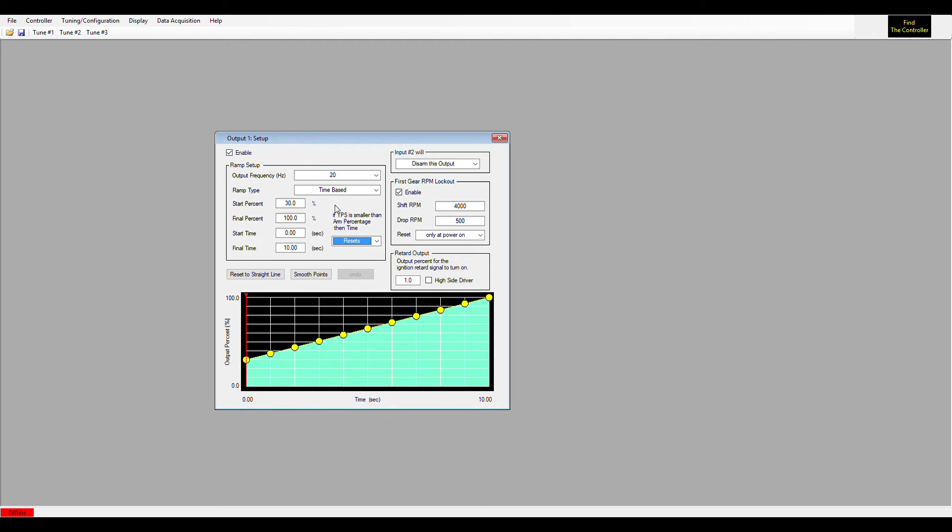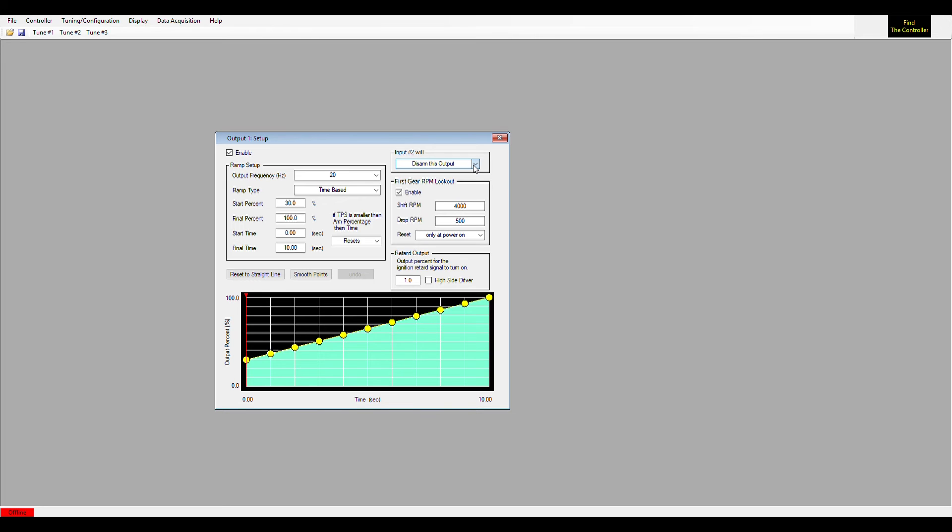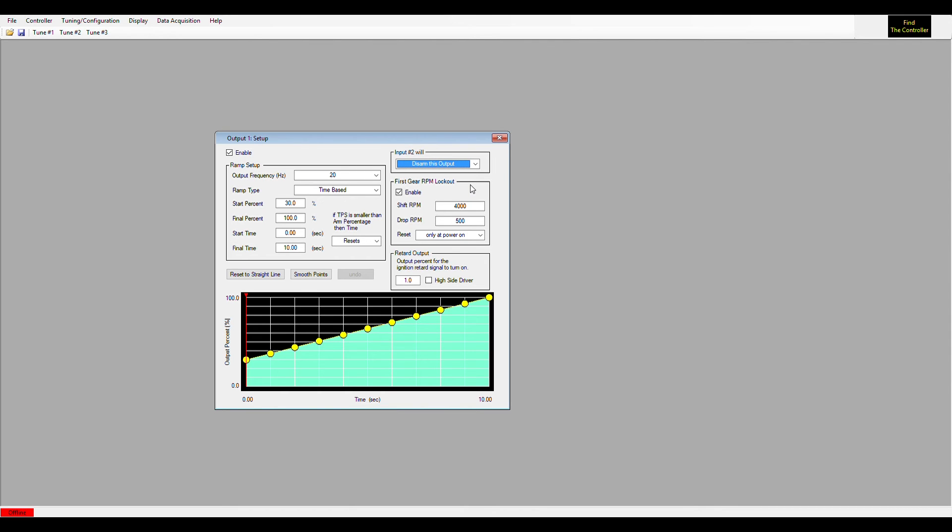That covers our ramp setup. We'll move on to our other windows here. Input number two, which is most commonly used for a trans brake. If you select input number two, you have three options here. One would be do nothing to this output if you're not using input number two. If you're using input number two to arm the output, you could set it to arm this output. Or I'll say the most common would be the disarm this output option, which would mean if you provide 12 volts to your input number two wire, as you would if you're on your trans brake button, it would keep this ramp from ever running. You'd have to let off of your trans brake button in order to start the ramp. That's the most common way to use input number two.